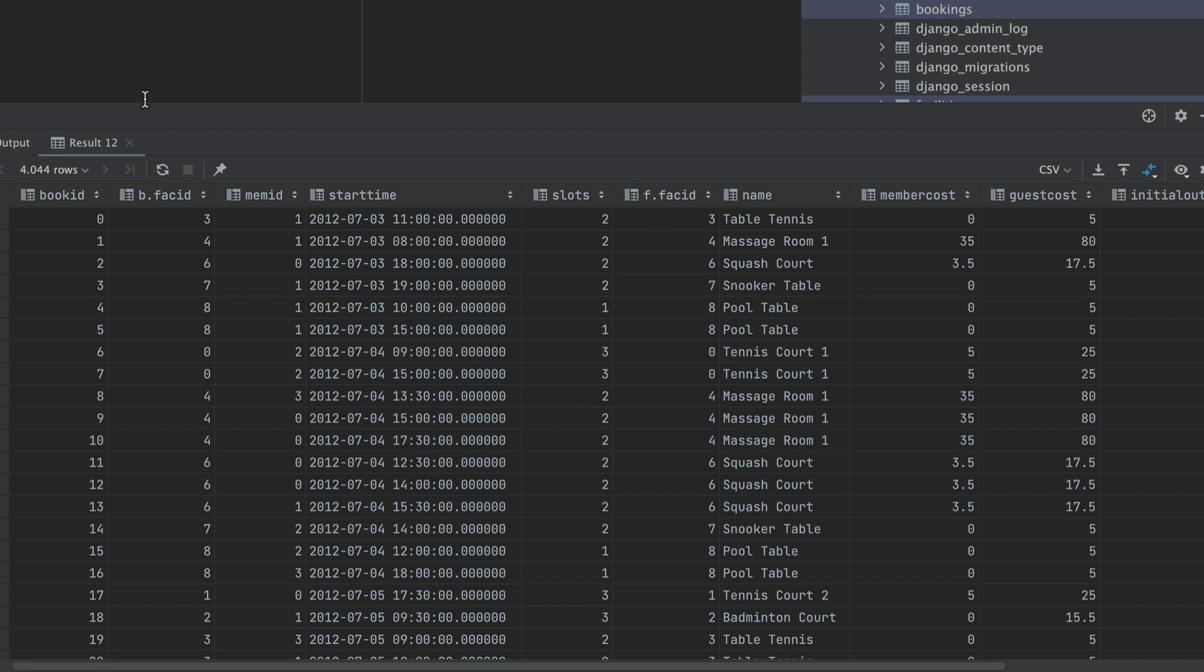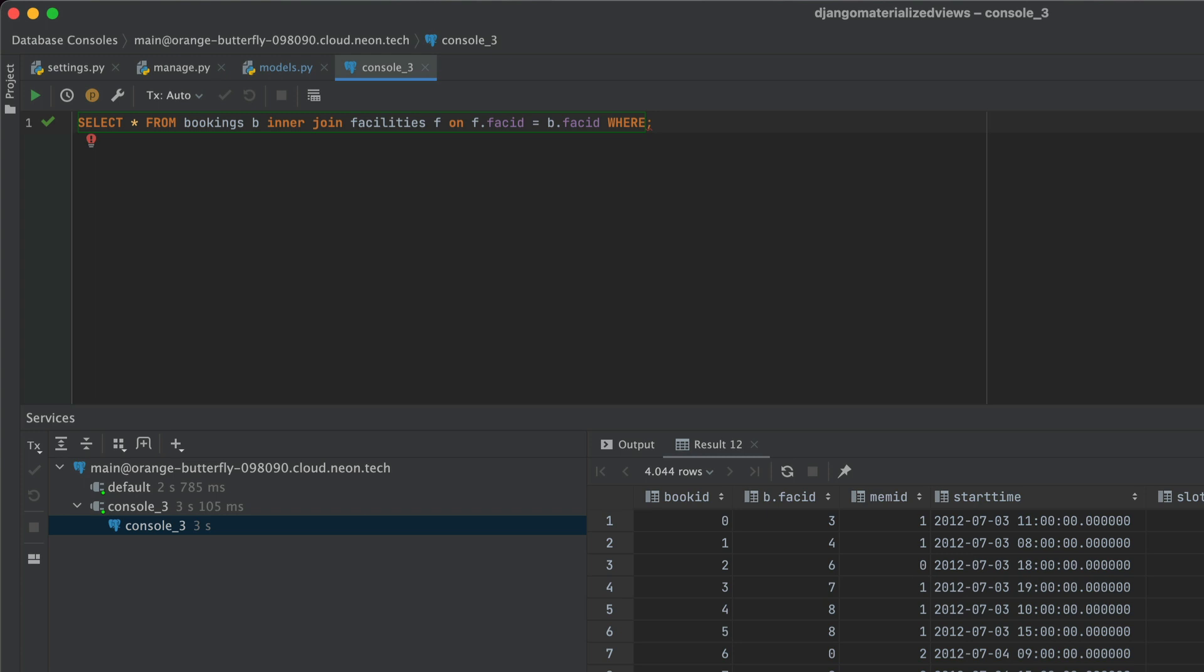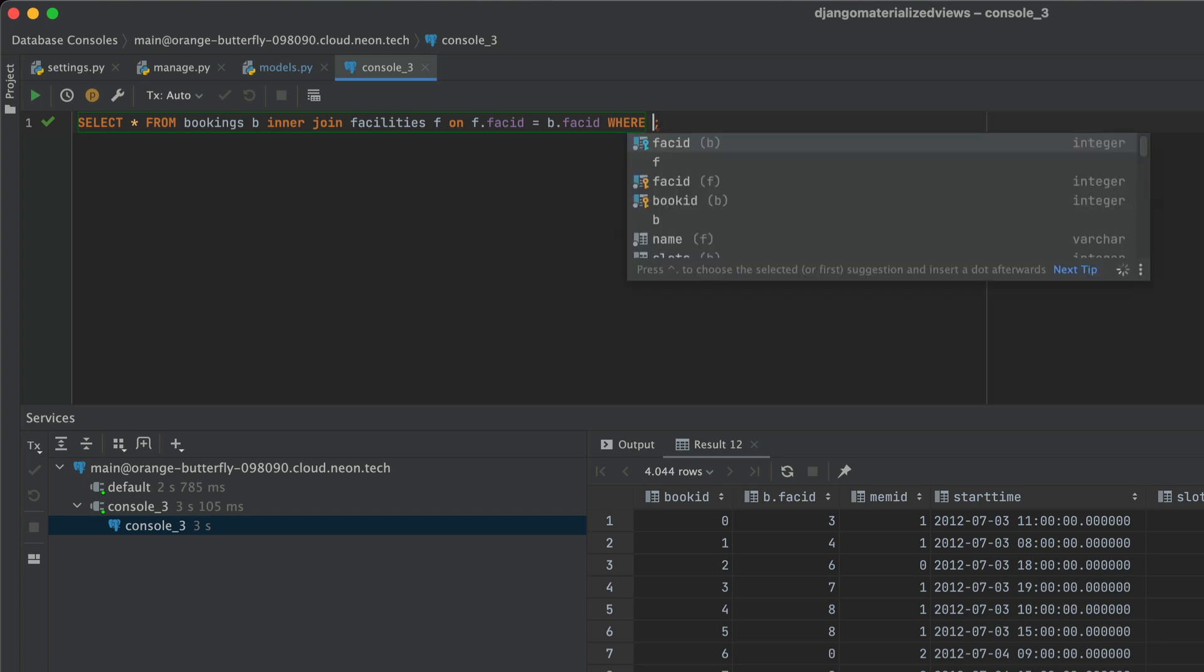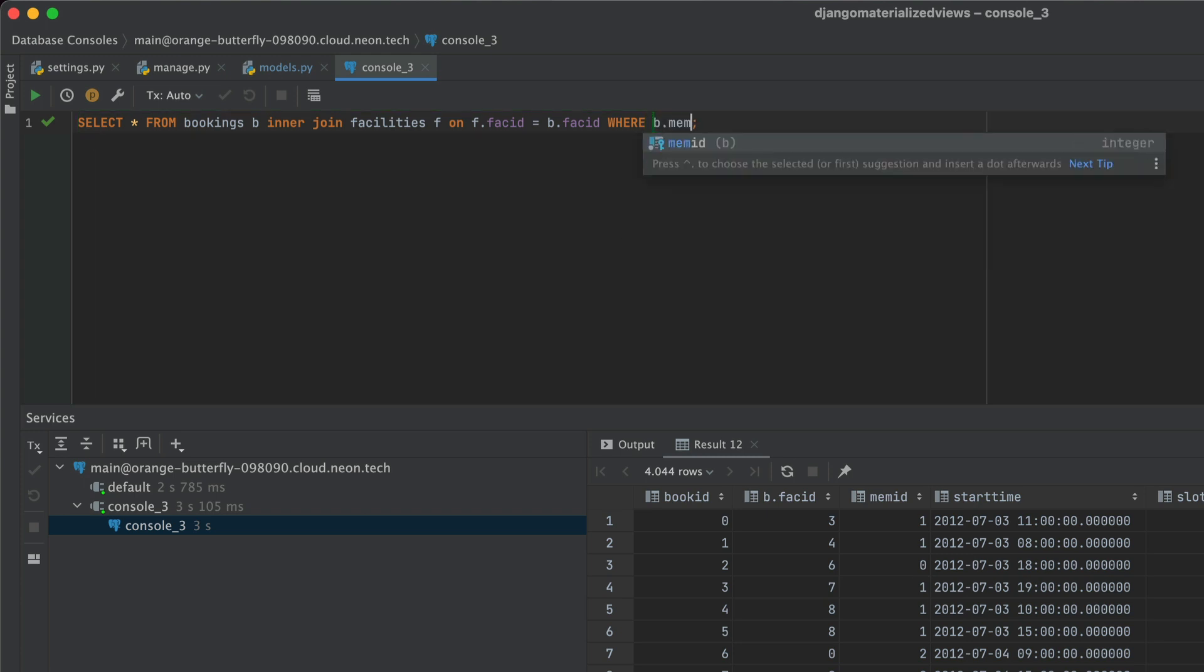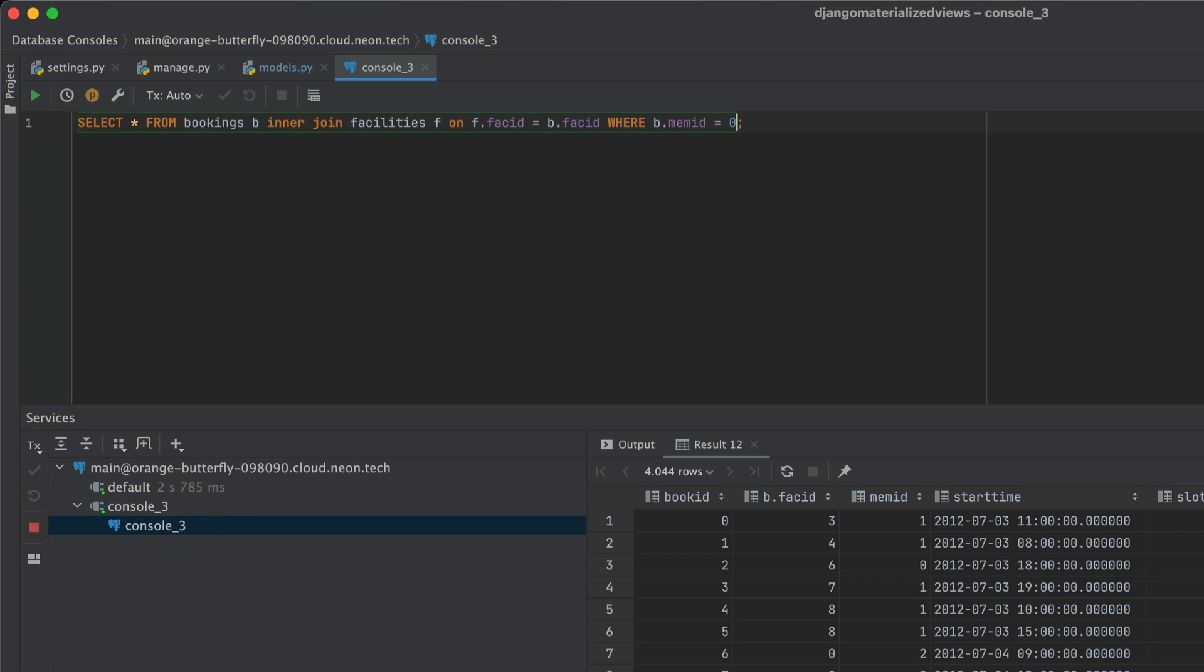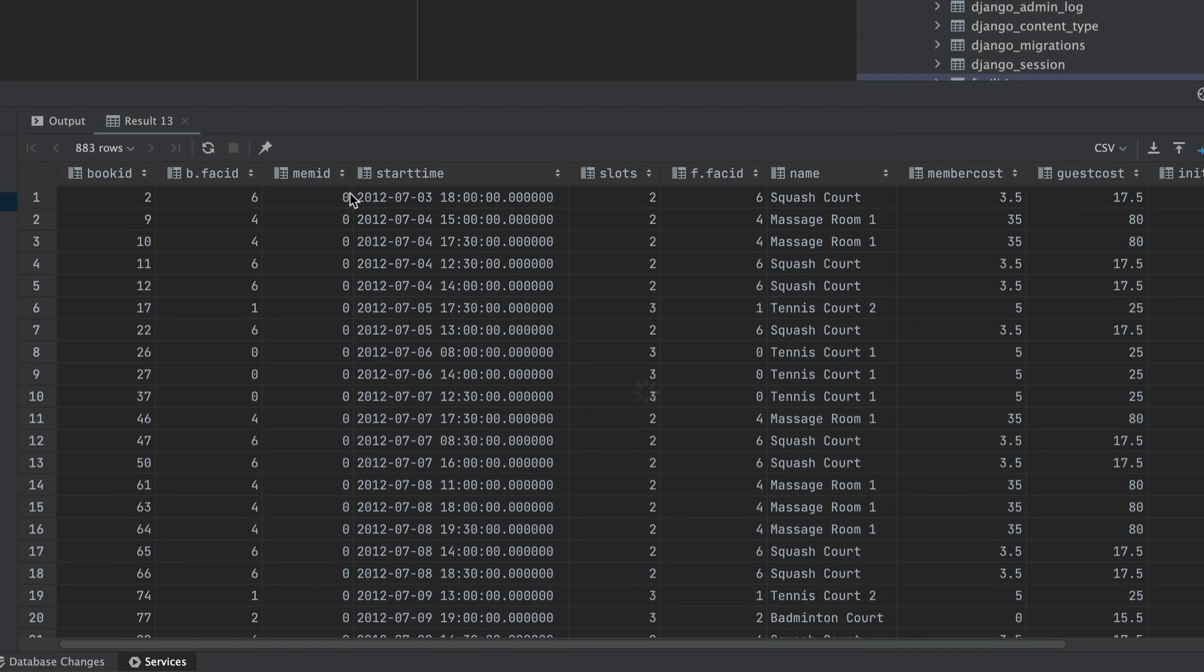And as you'd expect, that gives us a lot of rows that we frankly don't need. So back to the drawing board. Now we only want all the bookings where the members are guests. So we are going to set the mem ID is equal to zero in our where clause. And that should give us the number of rows that we actually expect, but we want fewer columns. So let's fix that as well.